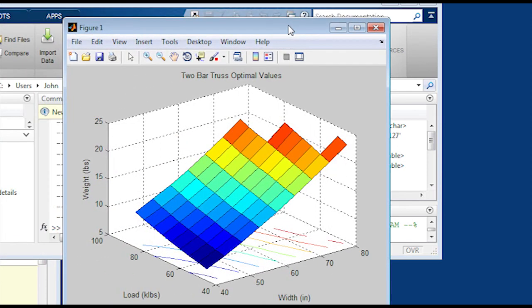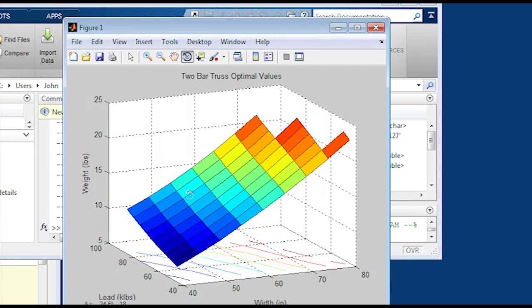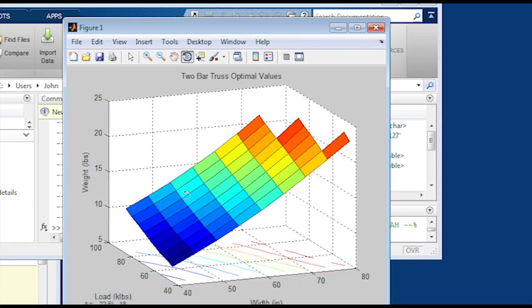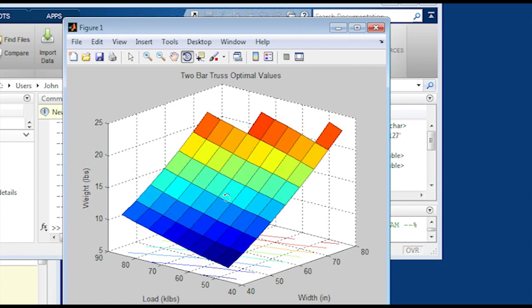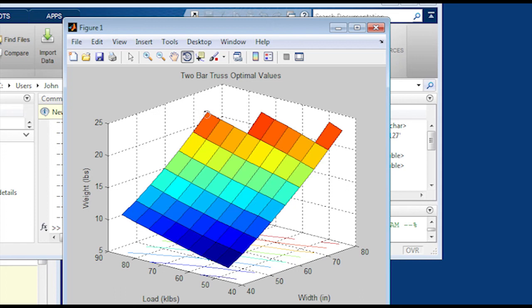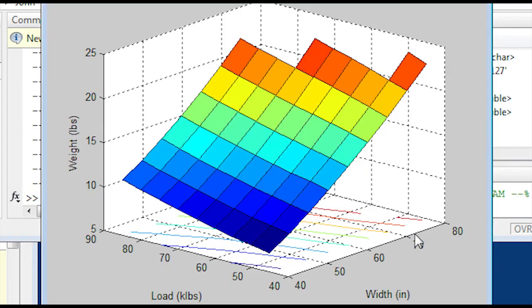You can see some of the points are missing. Those mean that it was infeasible at the top. But then you can see it slope up. As you increase the width of the two-bar truss, it's going to require a heavier structure to be able to support the load. As the load increases as well, you also have to have a heavier weight, thicker tubes or otherwise.